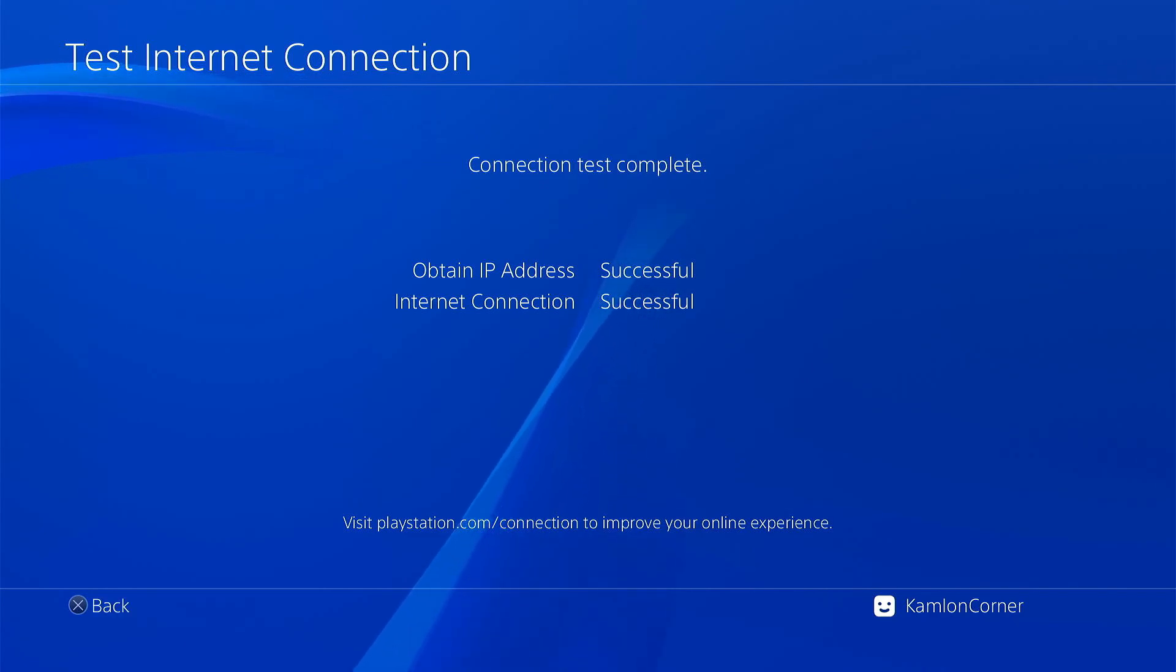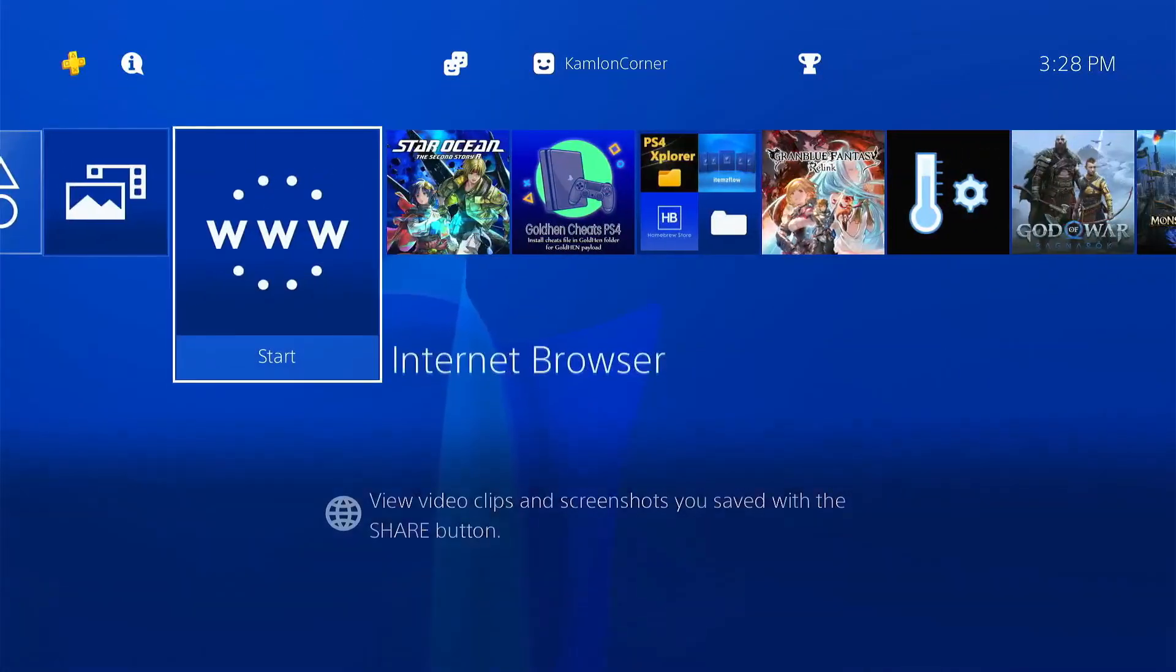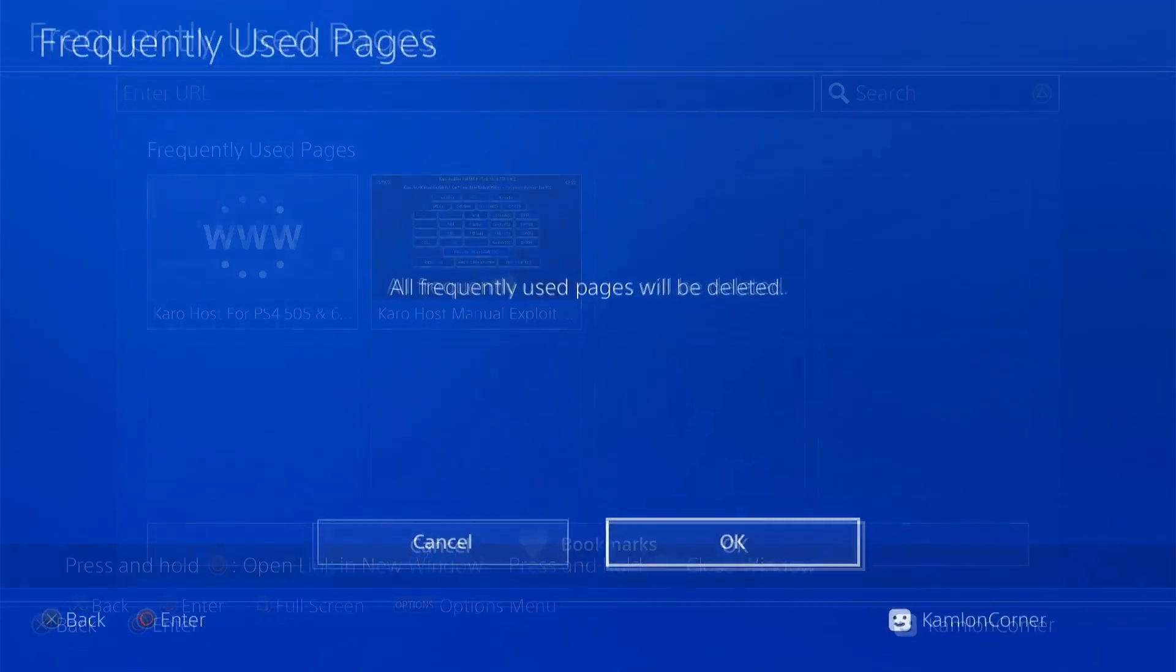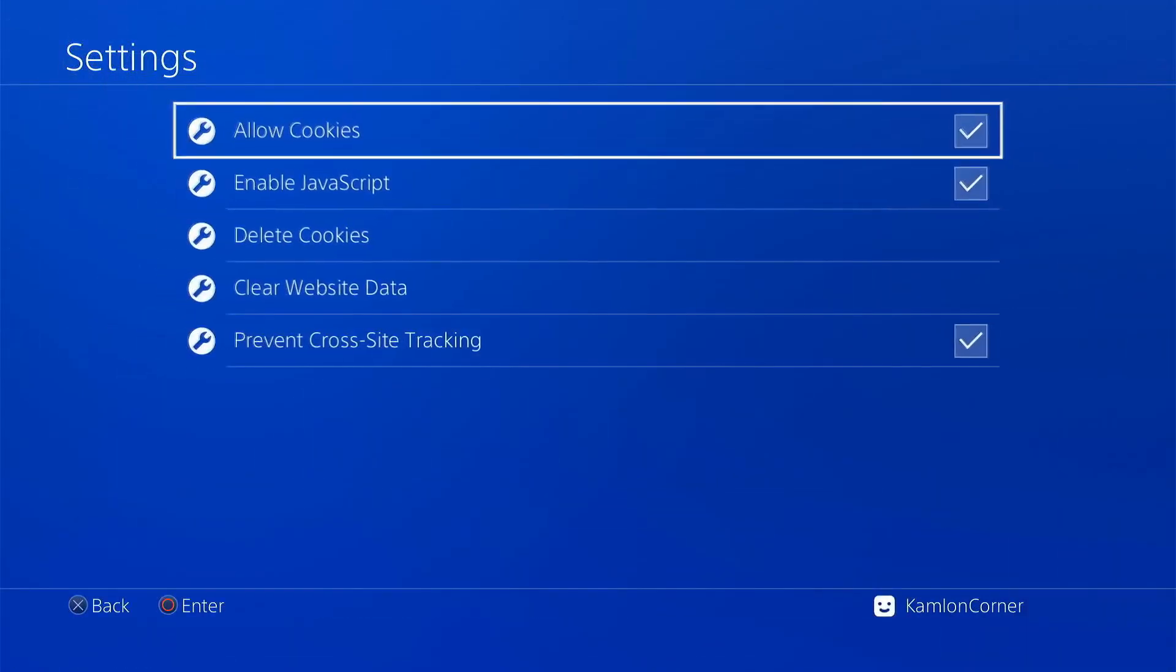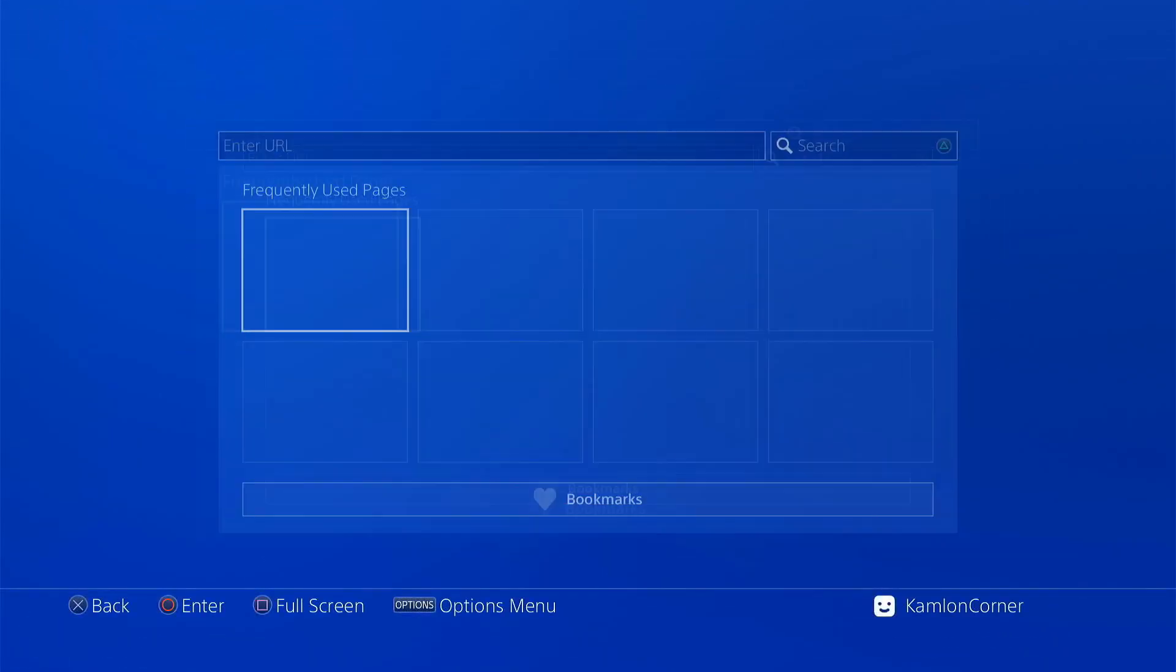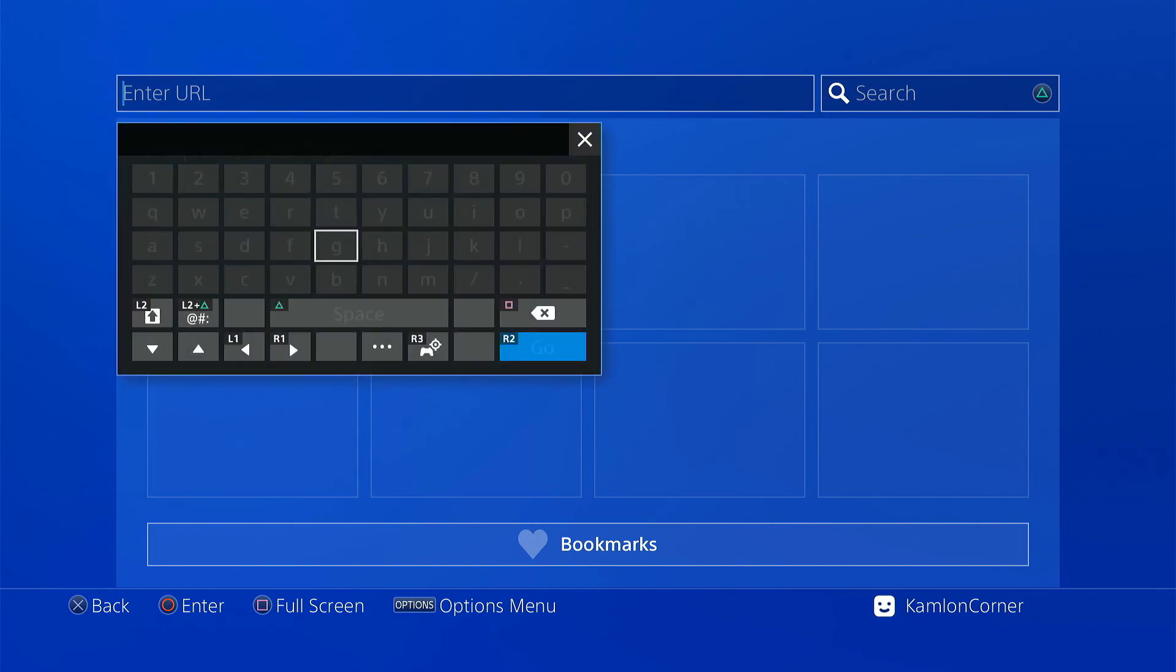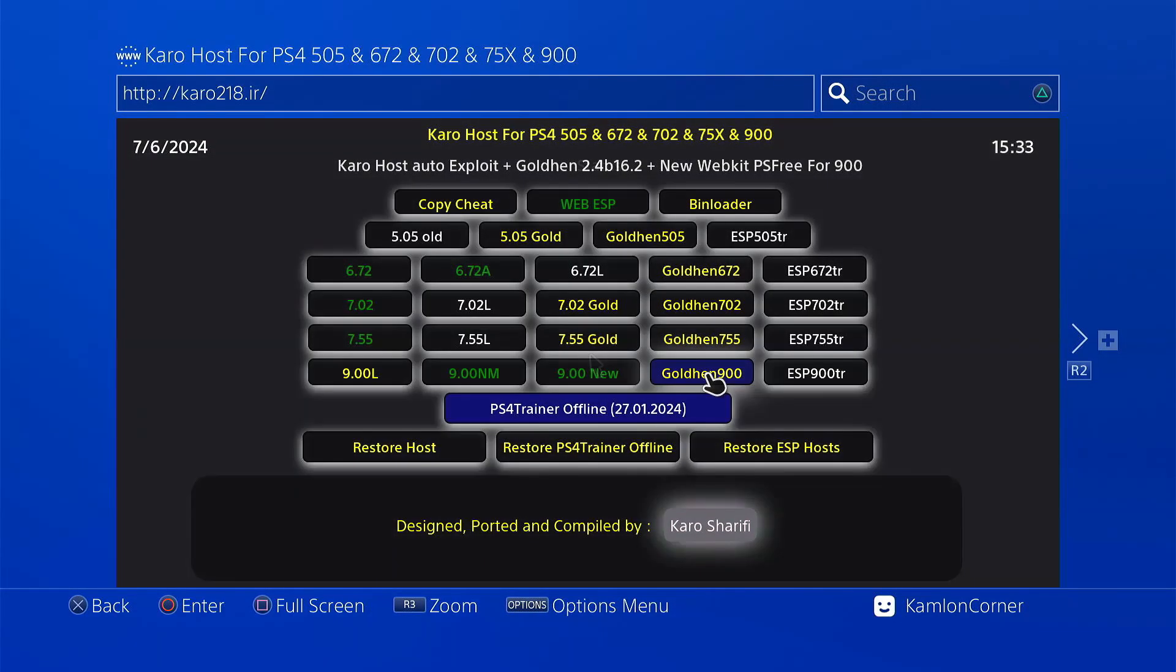Once successful, go back to the browser. Press option, close window, option again, delete all, option, settings, delete cookies, clear website data. Then on the enter URL you may go ahead and use the same host or try to use a different host, but on this video let us go ahead and use the Karos host, and here use Cold Hand 9.0.0.